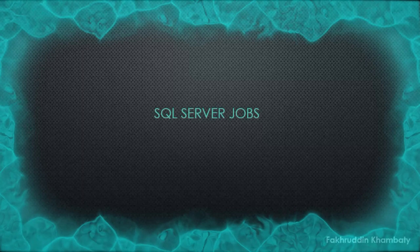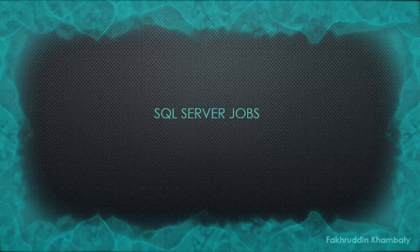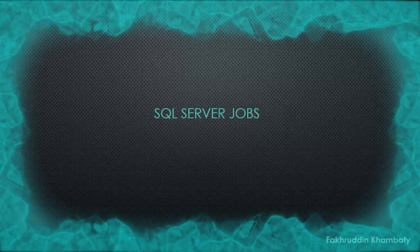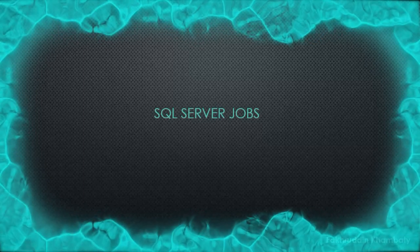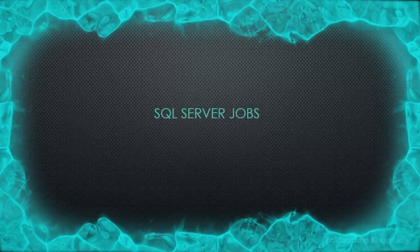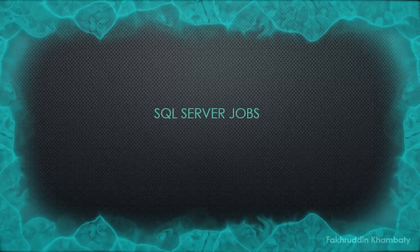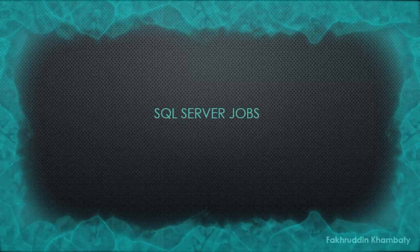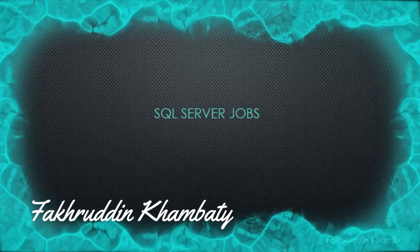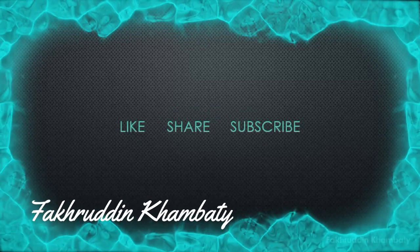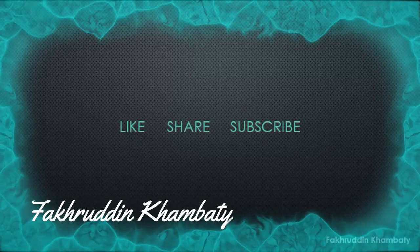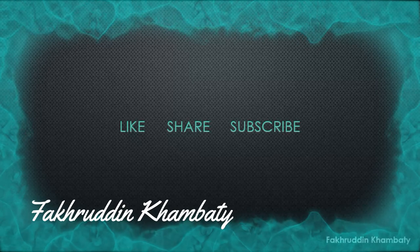So this was a very quick demo about SQL jobs. I hope you enjoyed this video and you learned something new today. Please don't forget to like, share and subscribe. This is Fakruddin Kambati saying goodbye and take care.